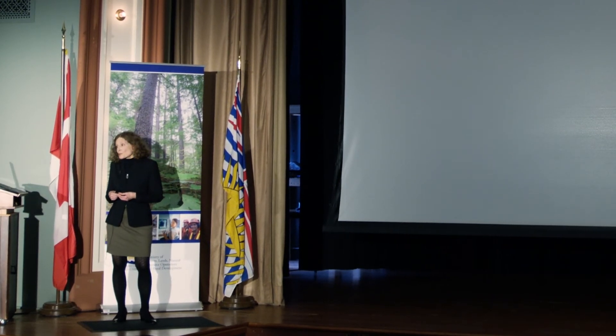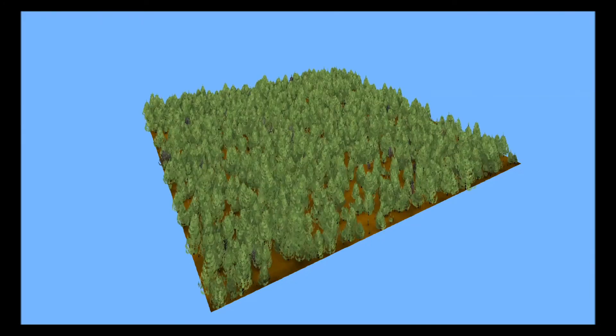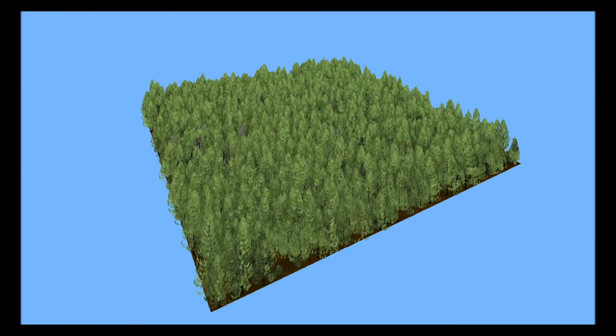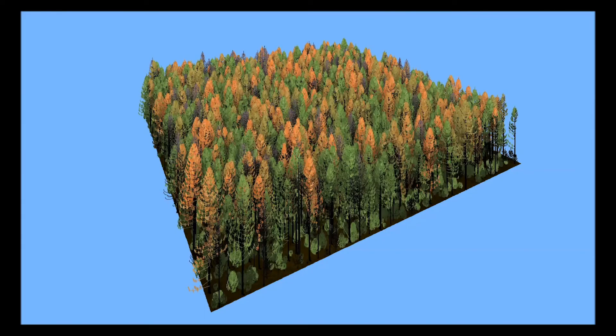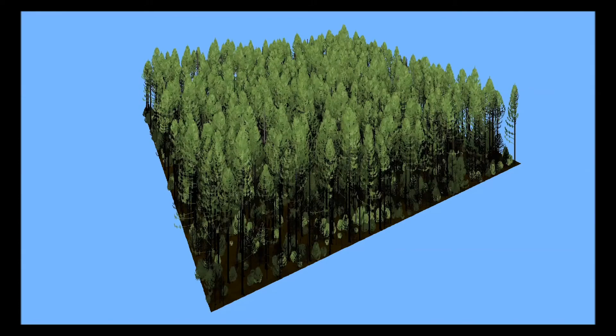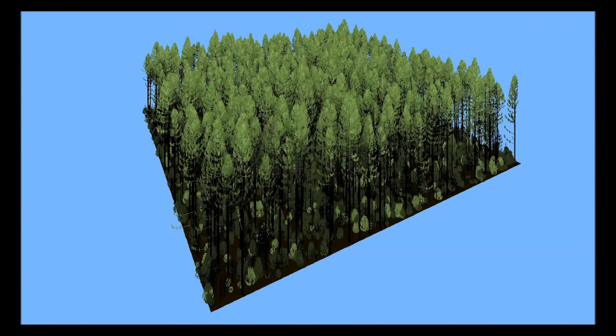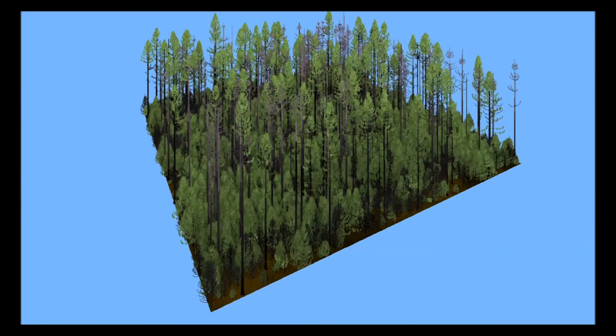TAS can also produce some pretty impressive graphics, as in this time-lapse simulation of repeated mountain pine beetle attack on a large lodgepole pine stand.